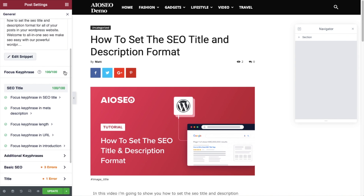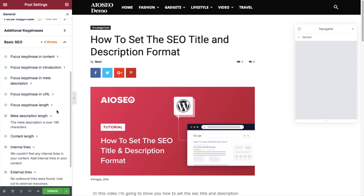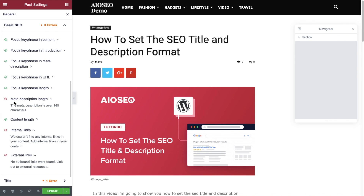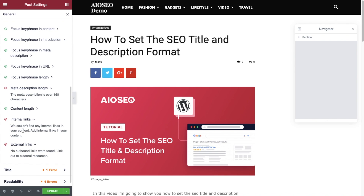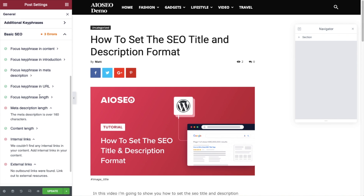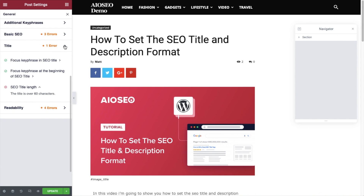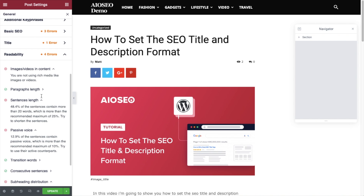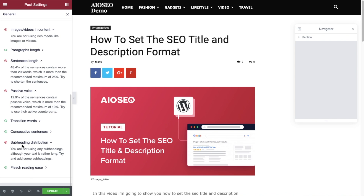If I collapse the focus keyphrase section, you'll see Additional Key Phrases — you could add additional key phrases here. Then there's Basic SEO, which shows a lot of green check marks and some red Xs, telling me those sections need work. Throughout the All-in-One SEO plugin, green check marks mean you're doing things well, and red Xs mean you need a little work. There are no external or internal links to the content, and the meta description length is way too long. The title length is also too long. For readability, we're doing good on paragraph length, transition words, consecutive sentences, and Flesch reading ease, but subheading distribution, use of passive voice, and sentence length need work.